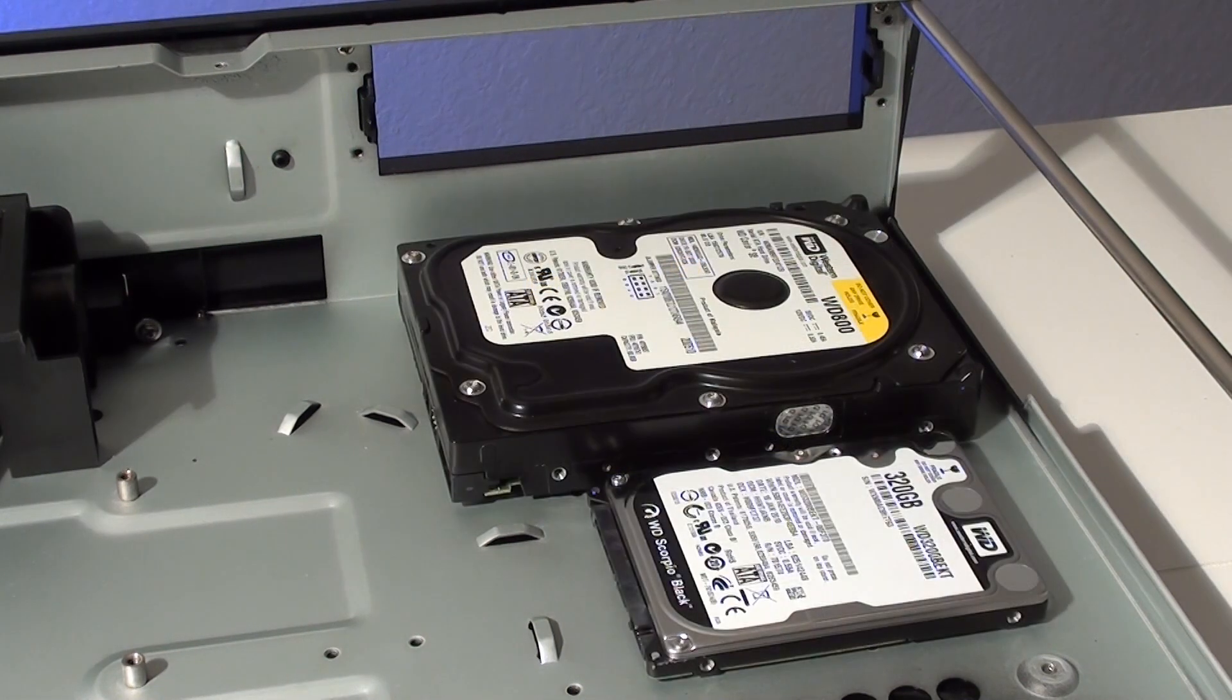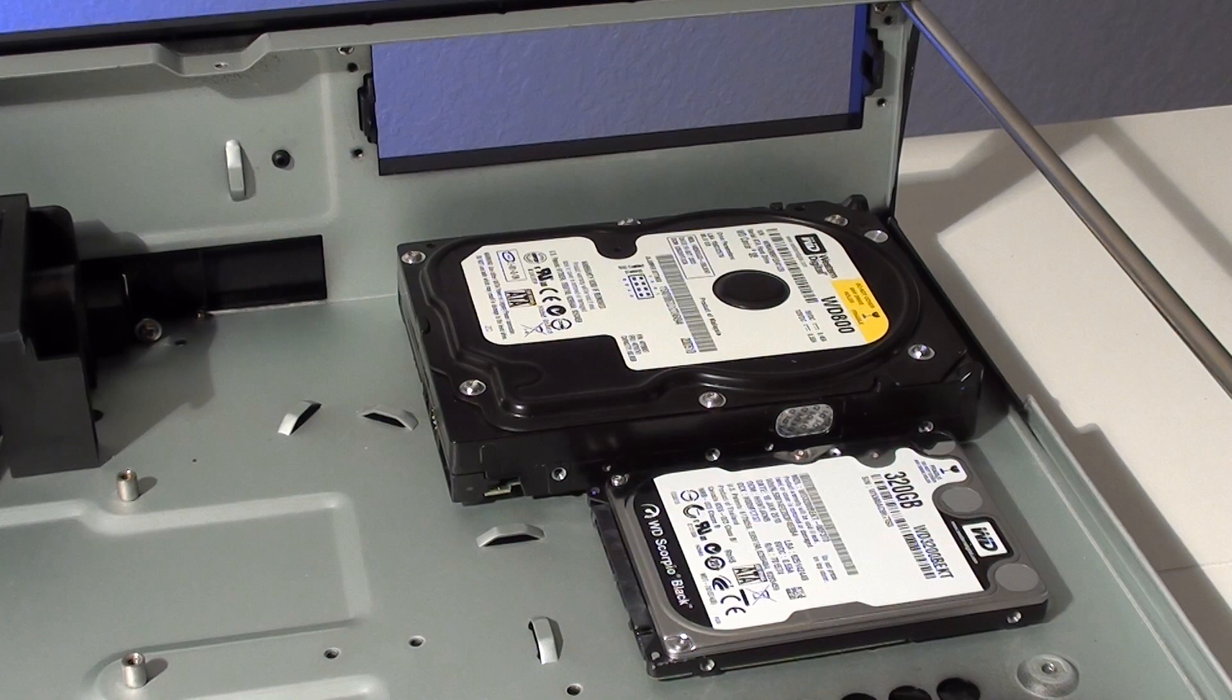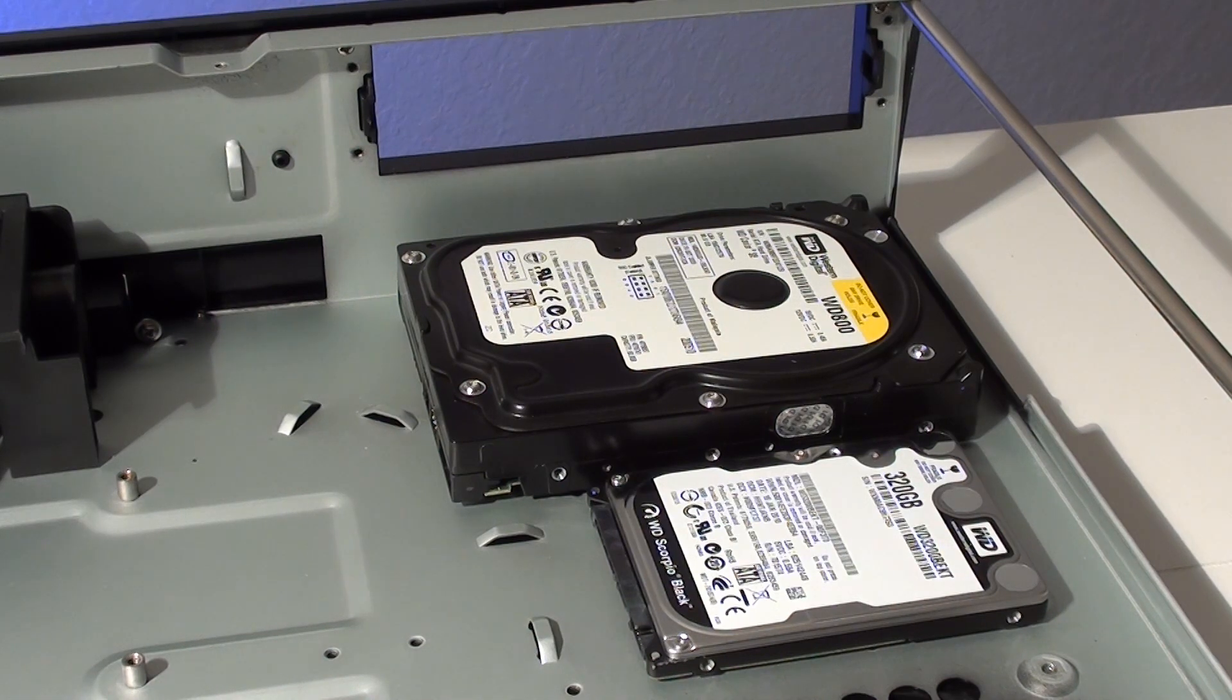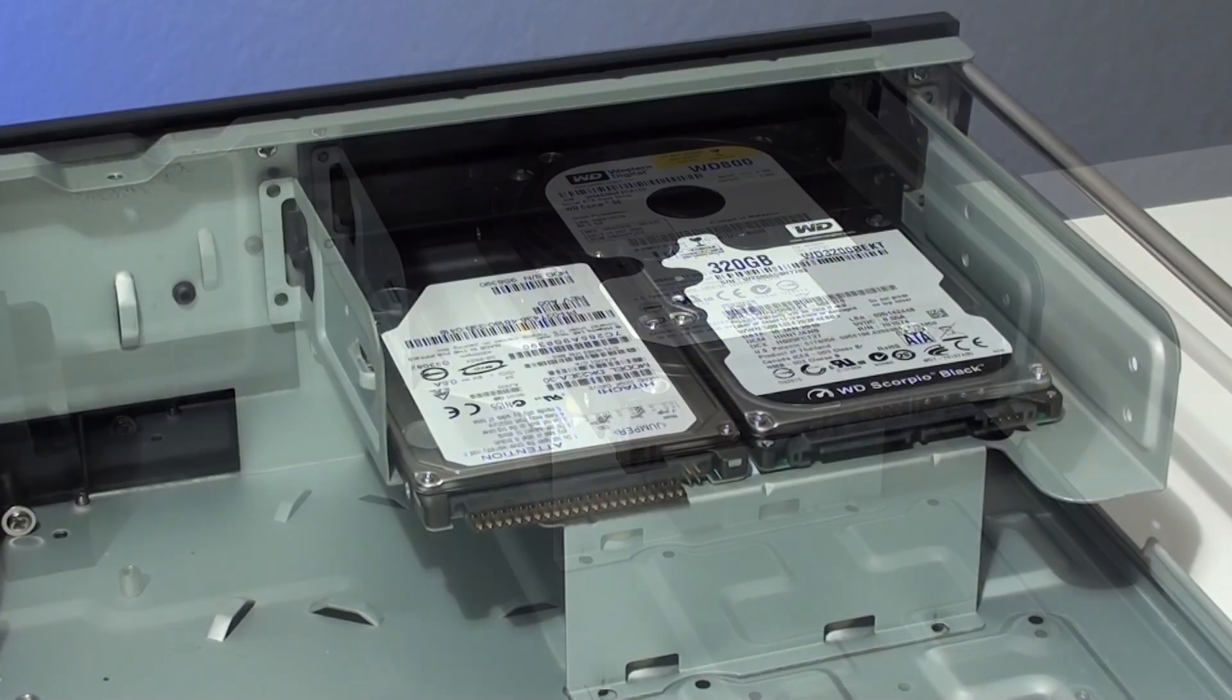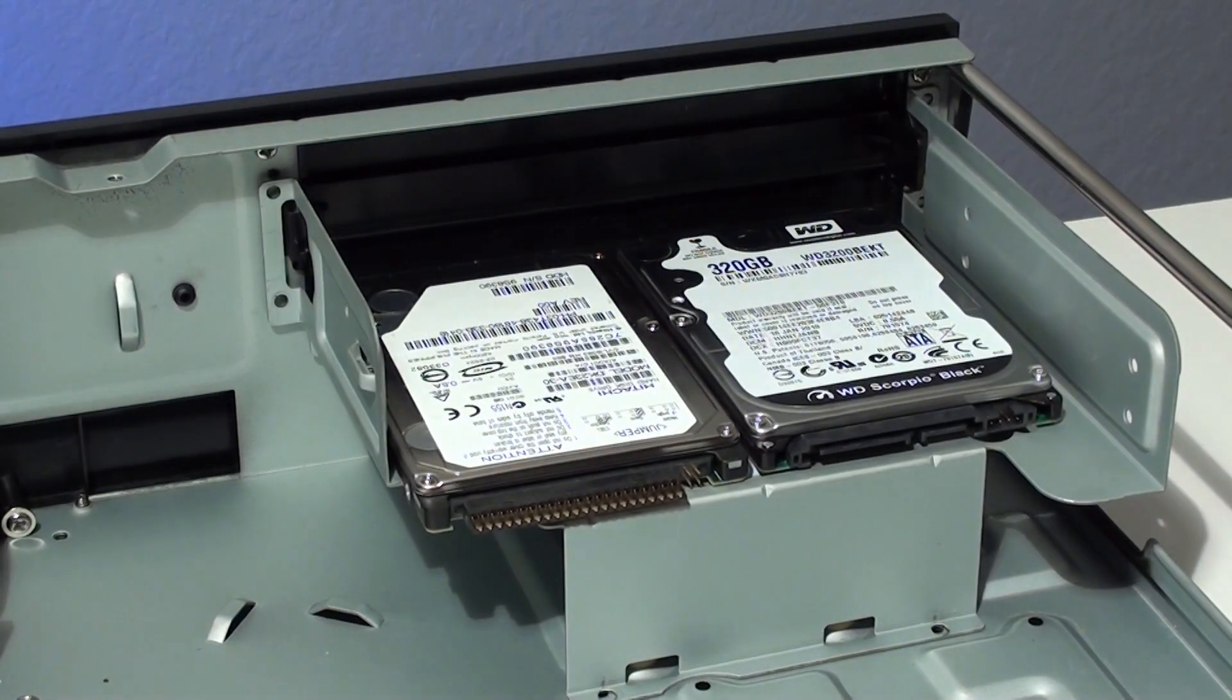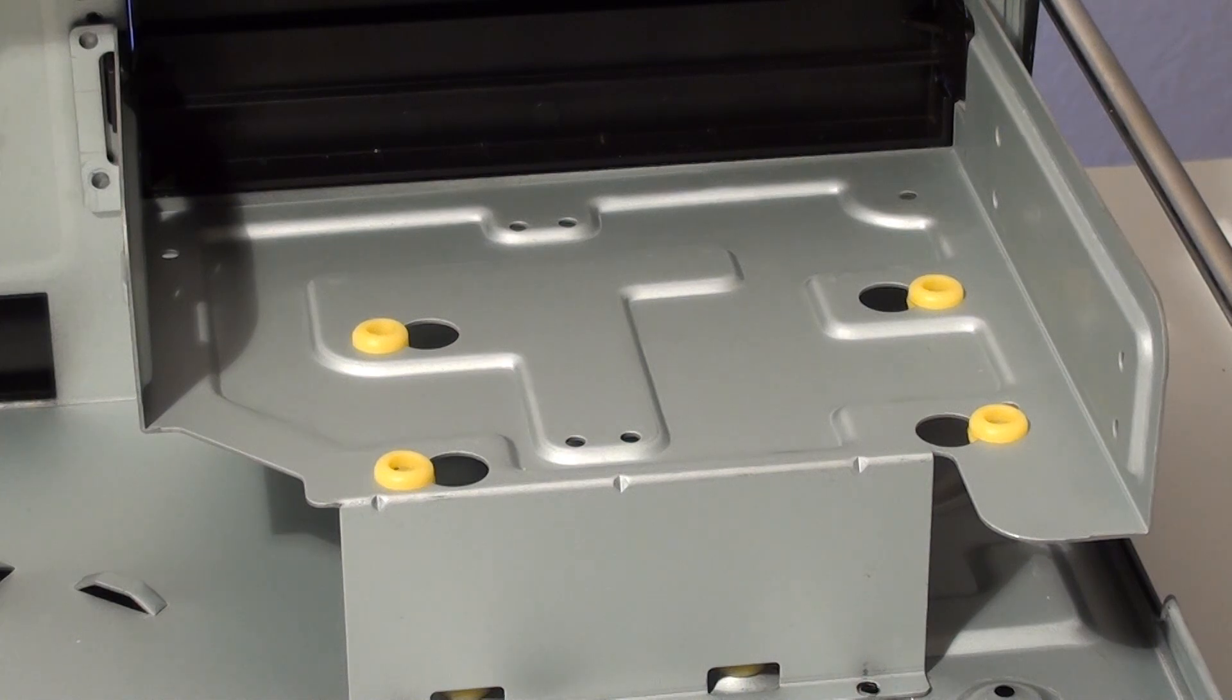Drives can be mounted under the optical drive cage but there won't be much room to plug in power and data cables. Hard drives can also be installed in place of an optical drive. Silverstone included rubber vibration dampening grommets for this purpose.